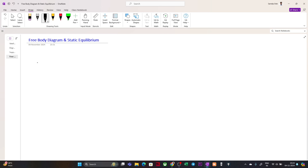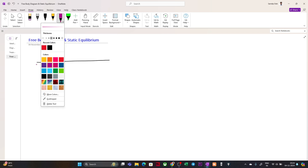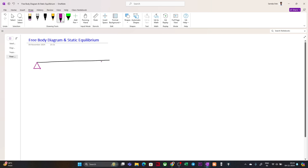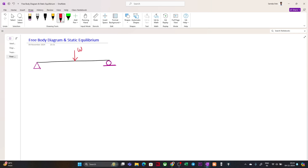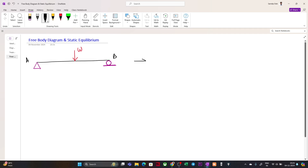Let us take an example — a beam with a pin support at point A and a roller support at point B. We apply a point load W on this beam. Now if we find out the reactions at points A and B by replacing the supports with their equivalent forces — this is my point A, this is my point B.